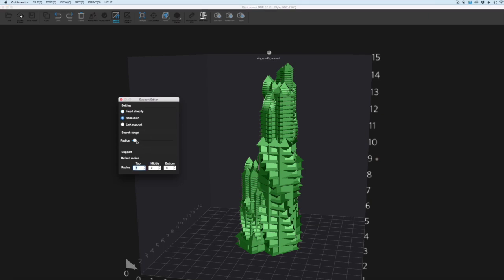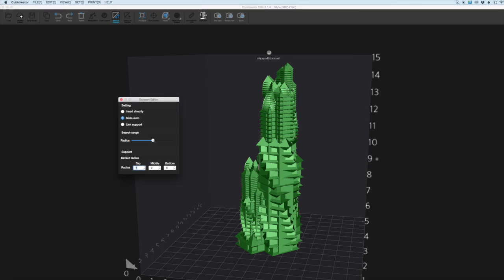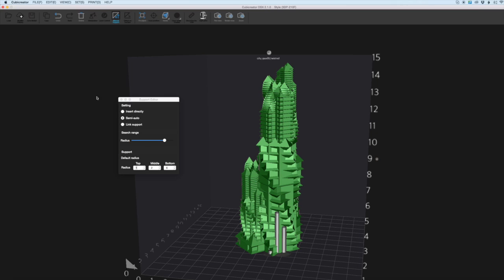In semi-automatic you can change the radius which basically means that if you're placing a support somewhere and the software thinks it would be better located somewhere else it will put it where it's better located. So you're doing it but at the same time the computer's covering your back and making sure it's in the right location. You can change the radius of that as well so it becomes more affected by the computer and the software rather than yourself.